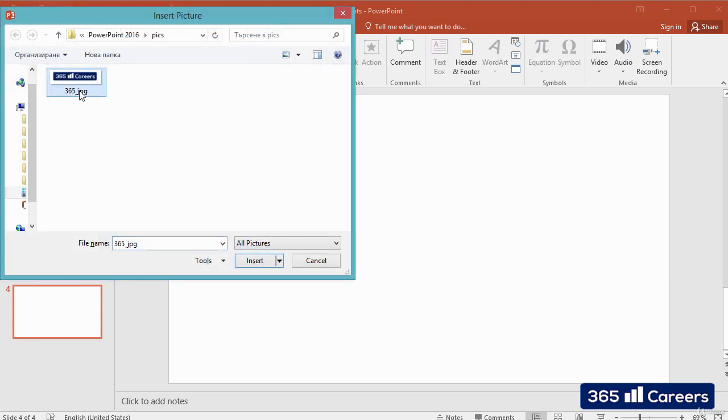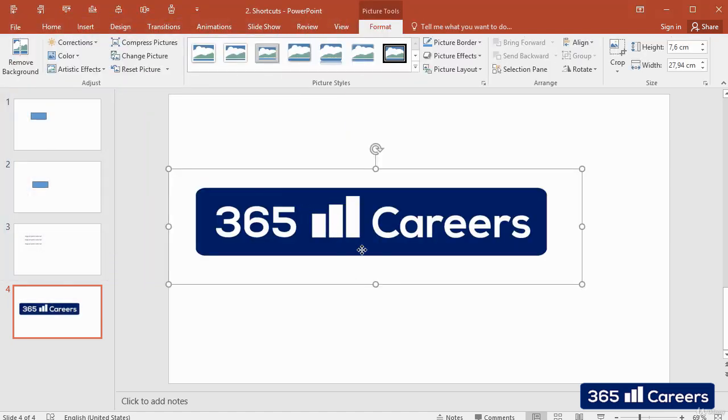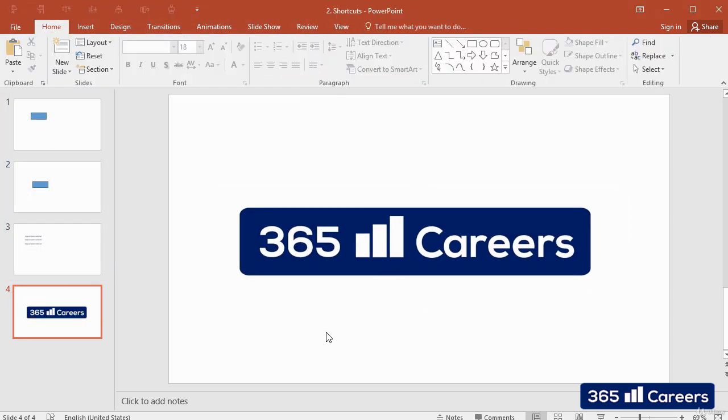So in general, we can say that most commands involving Alt are shortcuts to the commands in the main tabs of the PowerPoint ribbon.